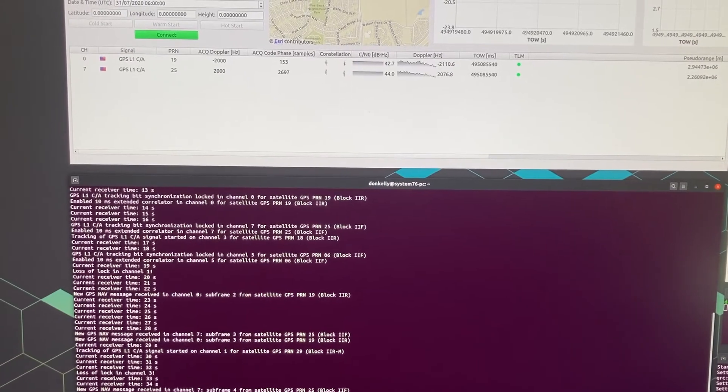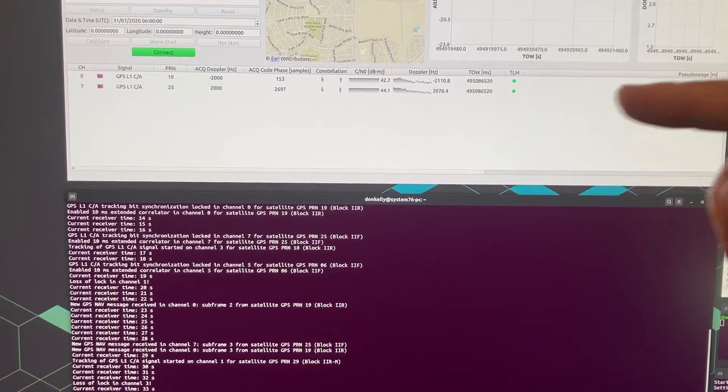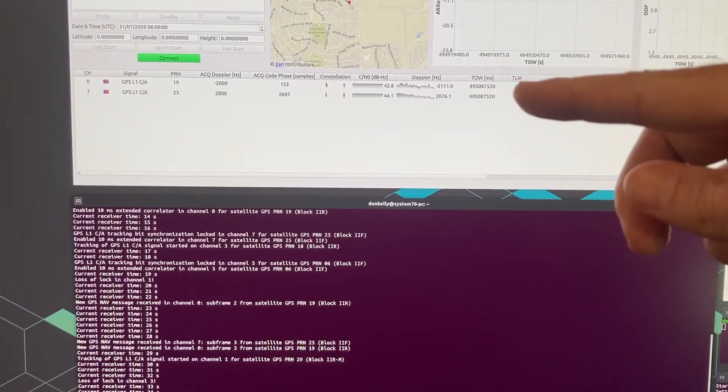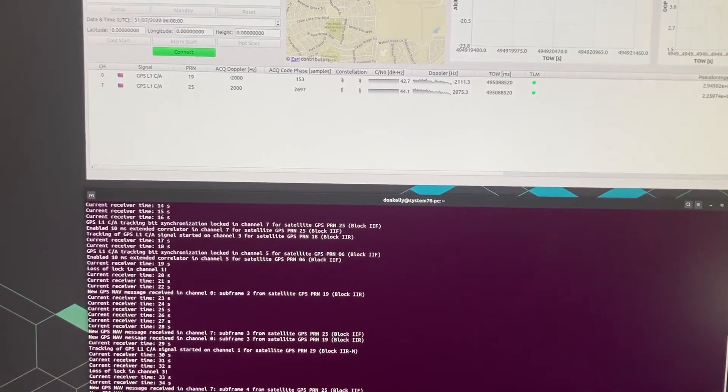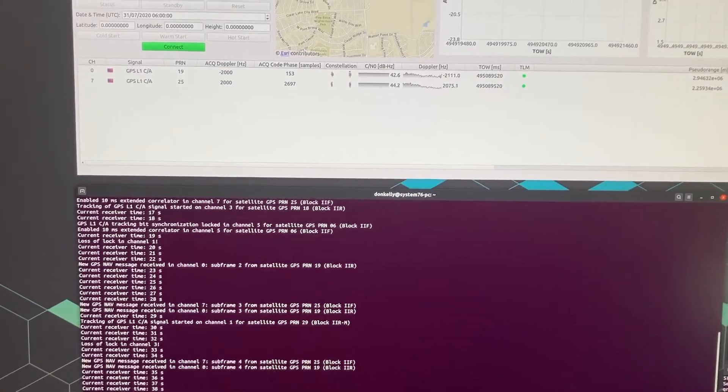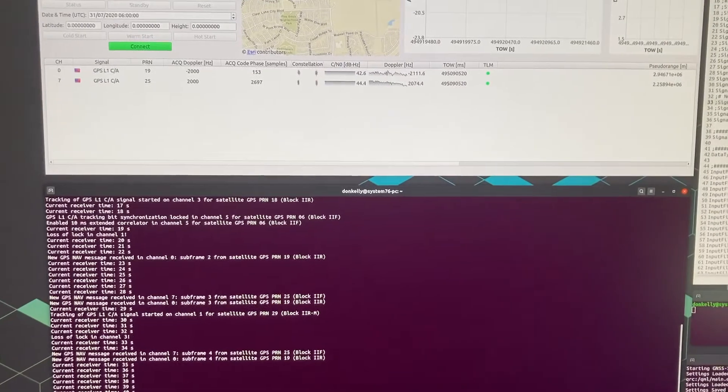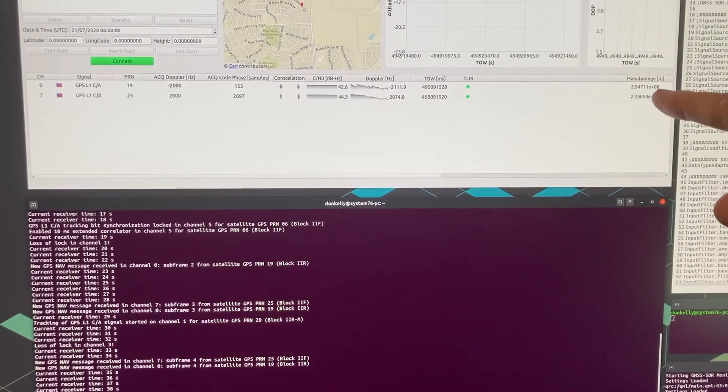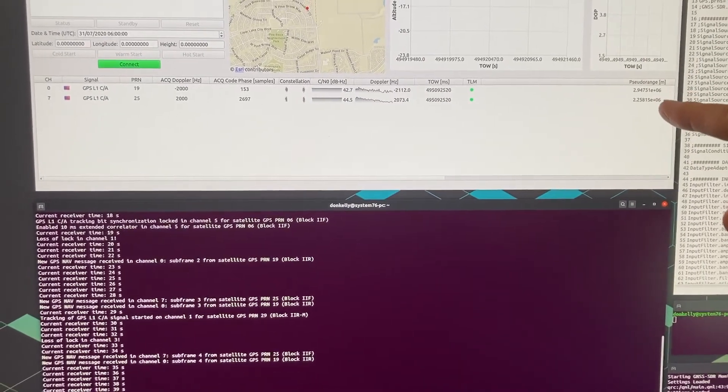Okay now it's started. You notice that a couple of satellites have popped up here and it's starting to track and starting to calculate pseudoranges.